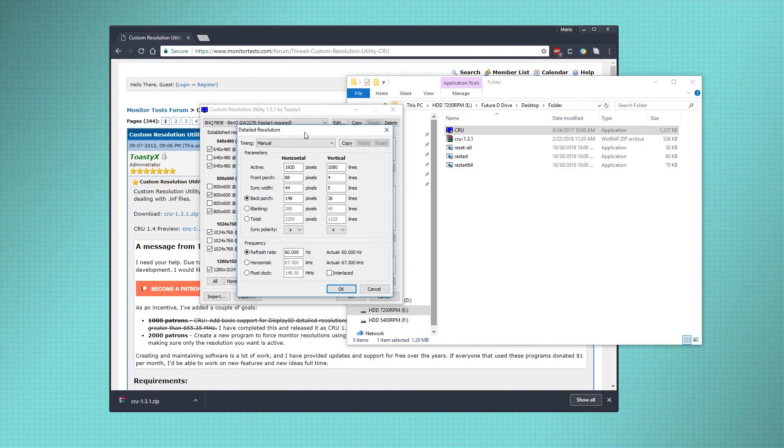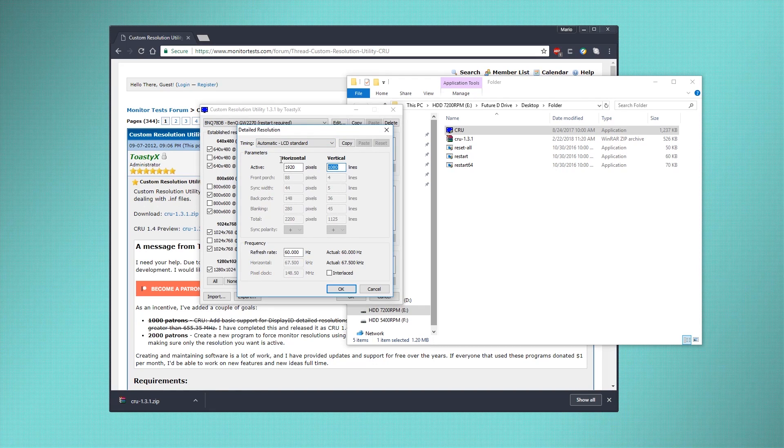Now, once you have your numbers set up, just click on Timing, LCD Standard, and change it to the one you chose earlier. In my case, it would be this.